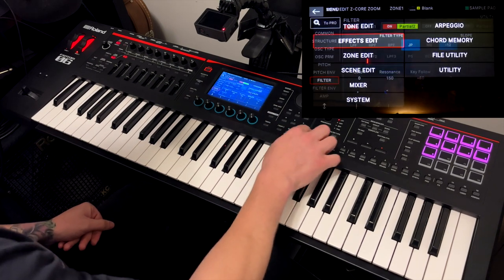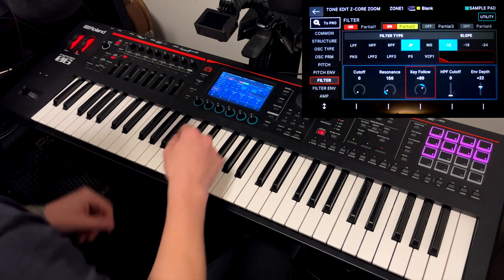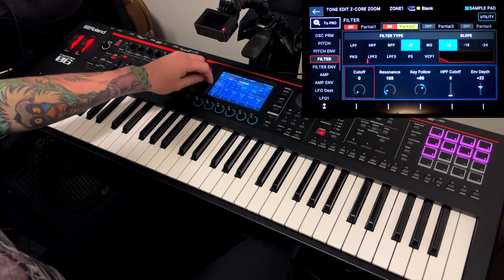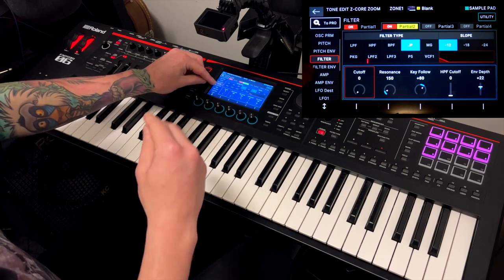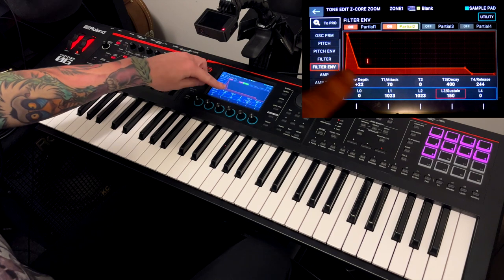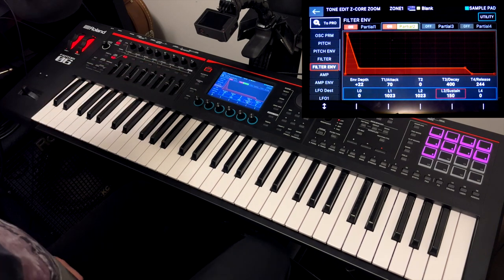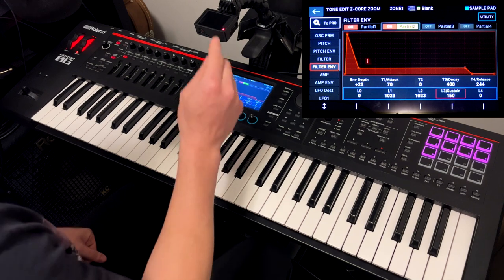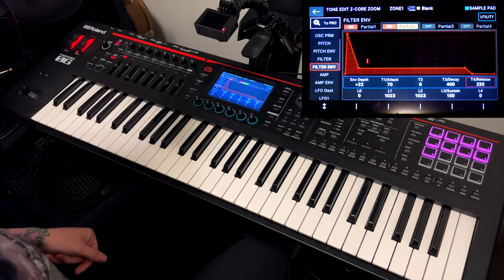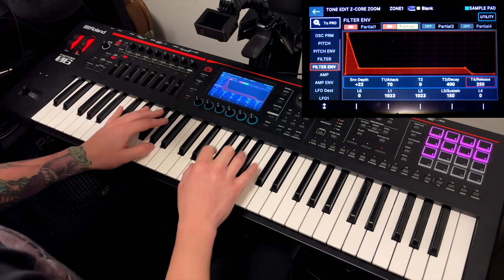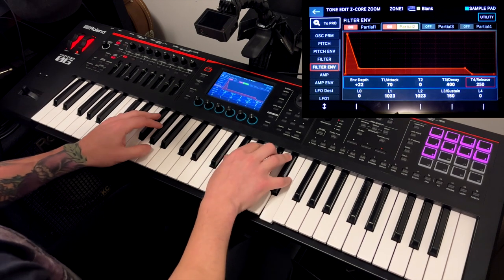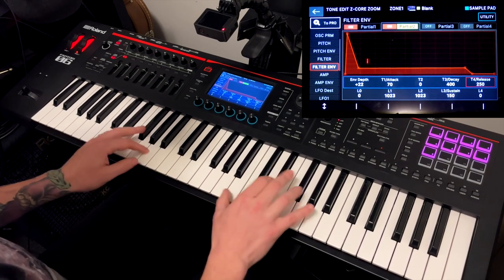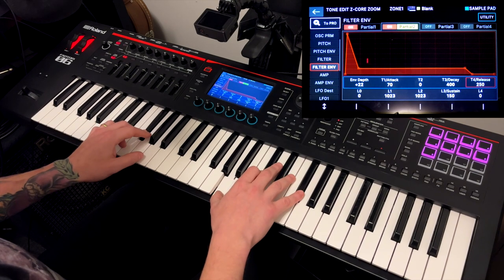So I started from scratch — two oscillators, two partials, both saw. I have the filter envelope with the cutoff at zero, so the movement of the filter is from the filter envelope. It's opening up with about 70 milliseconds of attack, 400 of decay, sustaining at 15%, and 250 of release. And the filter is responsive to velocity — if I press softly it opens less, if I press strongly it opens more.